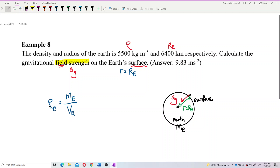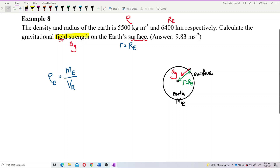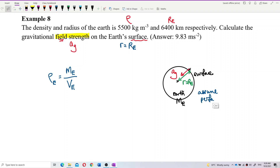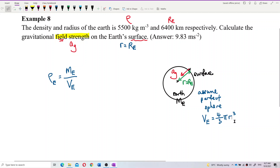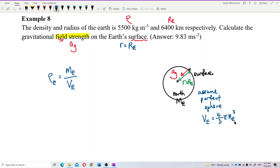We assume the Earth is a perfect sphere, although Earth is not really a perfect sphere — it's actually oval. But we assume it as a perfect sphere. So the volume of a perfect sphere is 4/3 π r³. Of course, this r is using the radius of Earth — pi times the radius of Earth, cubed.